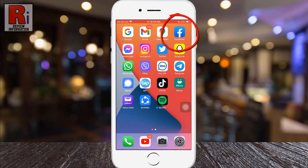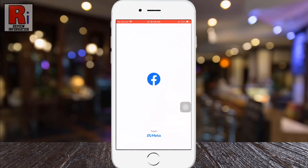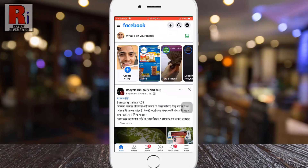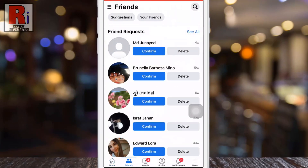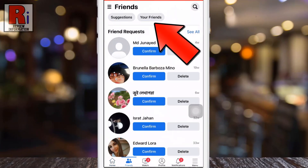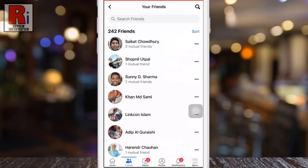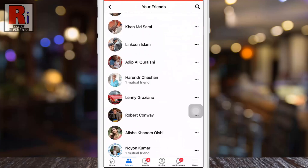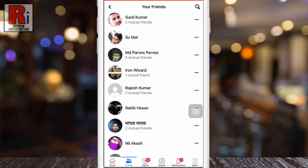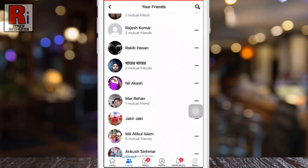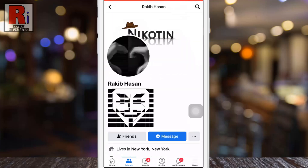Tap on Friends beside the home tab, then go to your friends list. From your friends list, search for the person you want to restrict, then go to that person's profile. Tap on the Friends tab under the profile name.